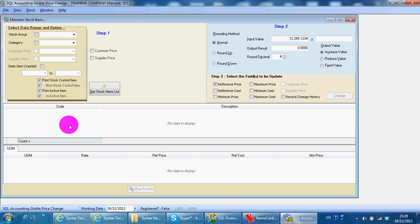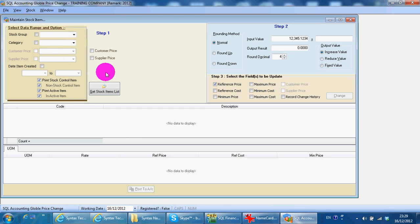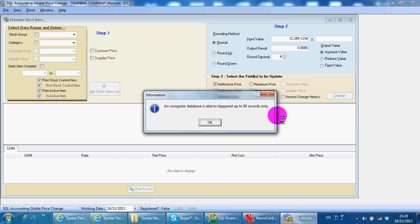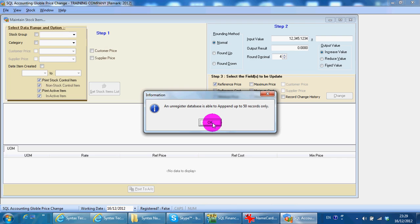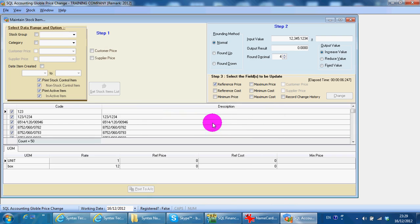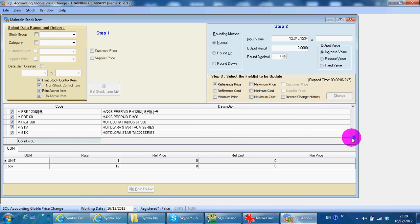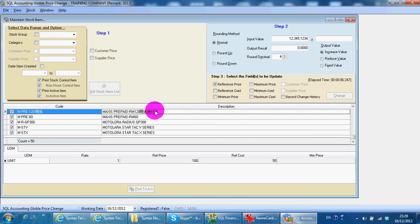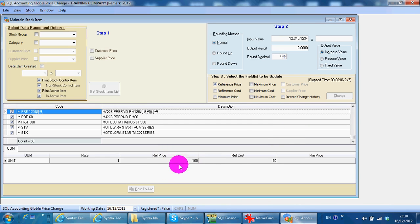Then very simple. You can go by stock group or category or just directly get the stock item. Because this is an unregistered database, so it shows 50 records. We get all the items including the Maxis Prepaid. You can clearly see that it's 100 ringgit for the pricing.